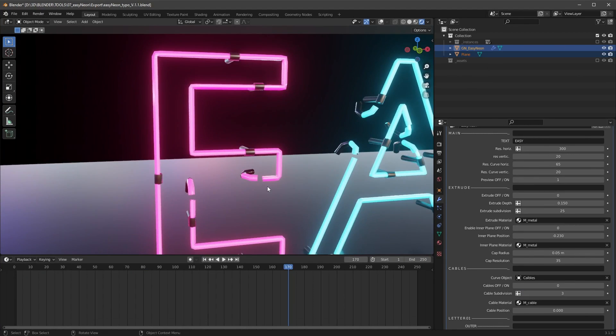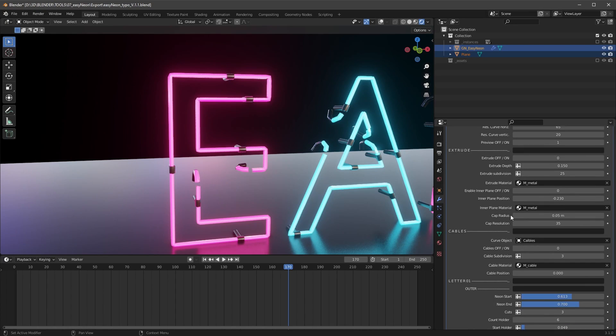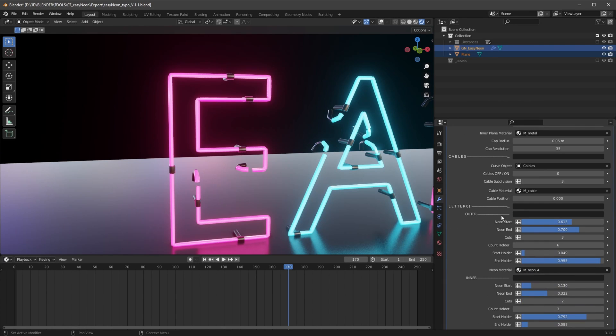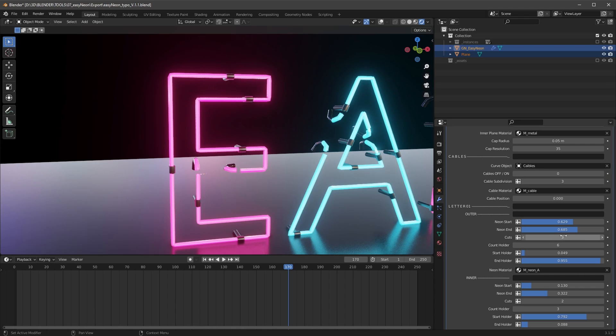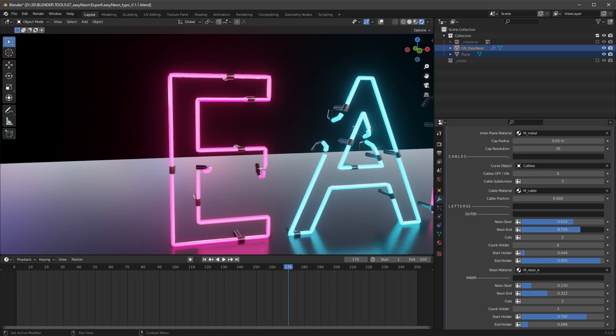And let me disable the whole thing here so we can concentrate now here on the whole neon stuff. Here's our first letter and we can easily adjust here the neon start and the neon end. We can adjust here the cuts. If you increase the cuts, you will get a better result of the resolution. That's the cuts are the resolution.